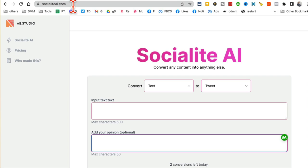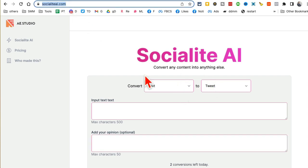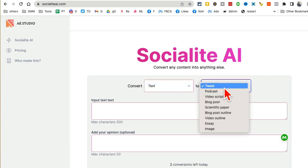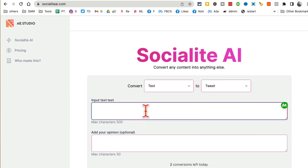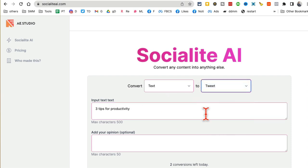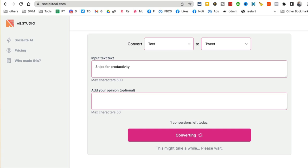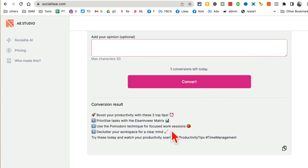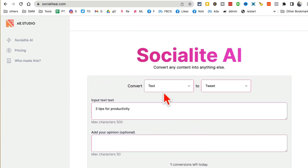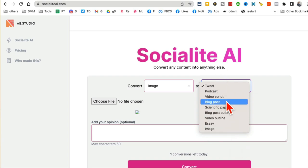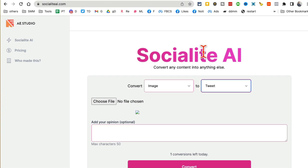Tool number nine: socialiteai.com. This tool takes any text or image and converts it into content for social media — a tweet, podcast, video script, blog post, anything. For example, enter 'three tips for productivity,' choose to convert it into a tweet, click here, give it a few seconds — and boom, here is my tweet, ready to go. I can copy-paste it and use it on Twitter. Really handy and useful tool.